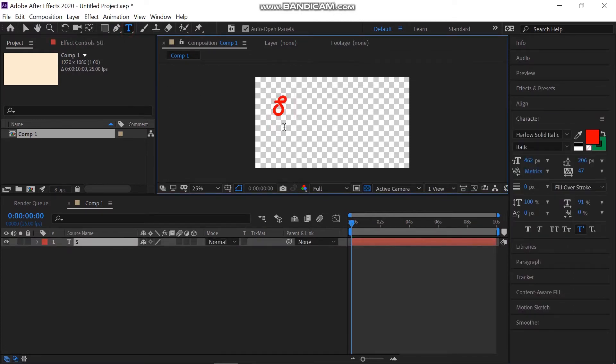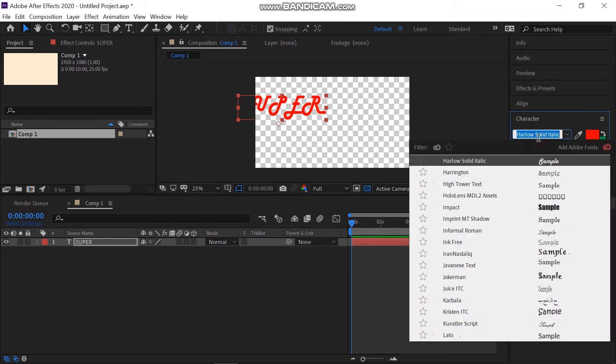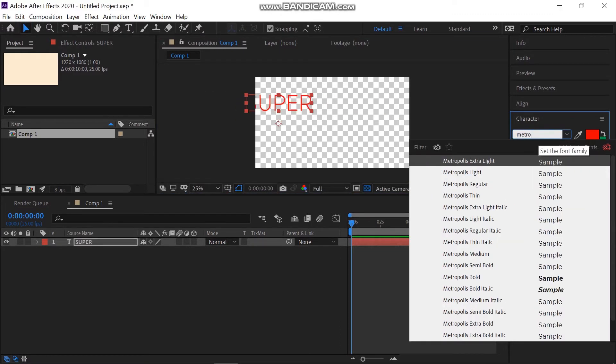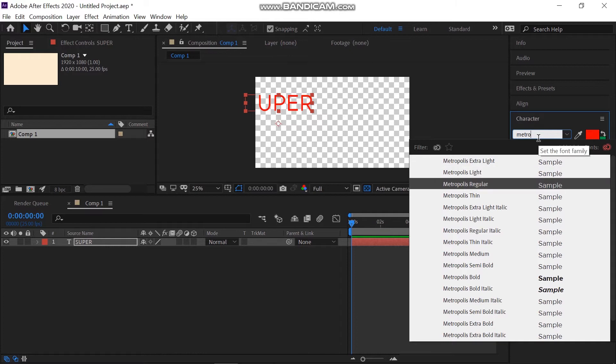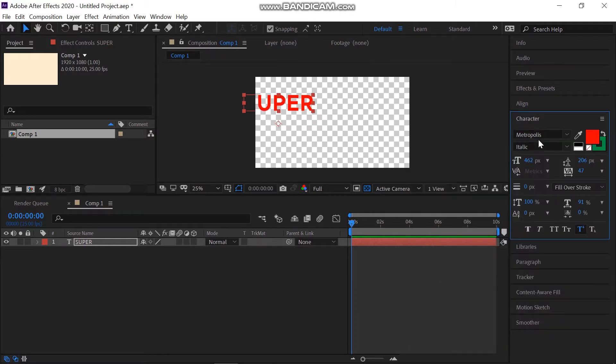Now select the text tool and type in the text that you want. I'm going to write super. I'm going to use Metropolis Extra Bold Font Text. Scale this up.